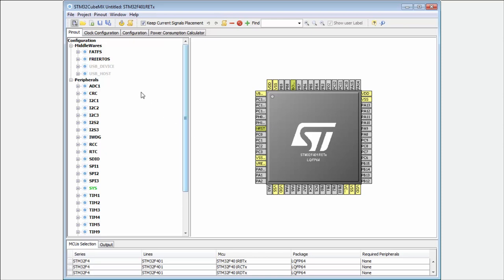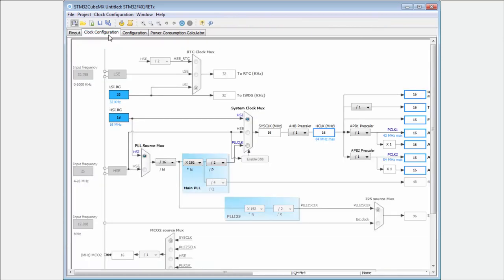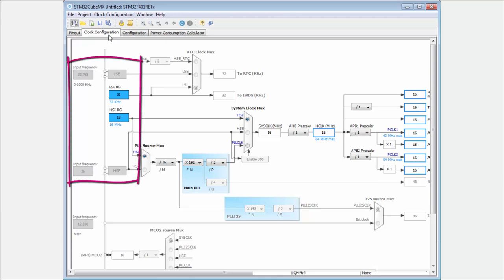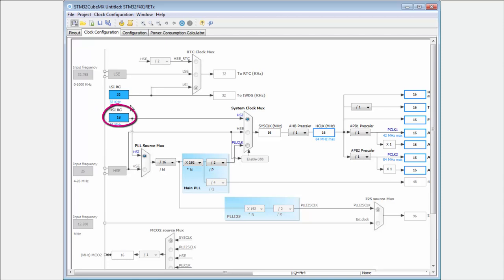Now we will move to the clock tree tab. On the left side you can see our clock sources. The blue ones are active: the high speed internal oscillator set for 16 megahertz, and the low speed internal RC oscillator set for 32 kilohertz. Be careful, these values can be different for each microcontroller, and also the number of clock sources. For example, the L devices have also the multi-speed internal oscillator which we don't have here.